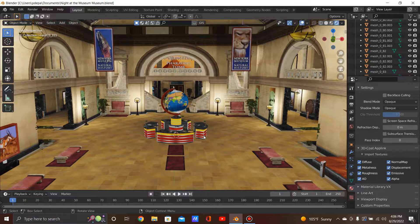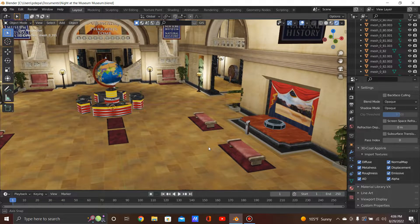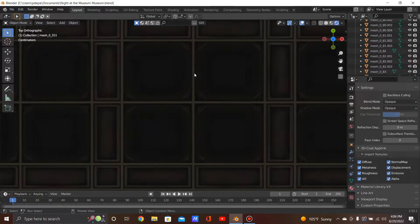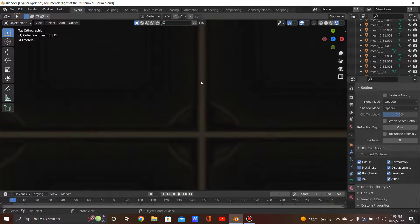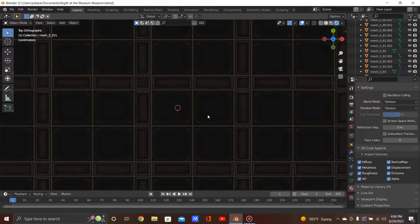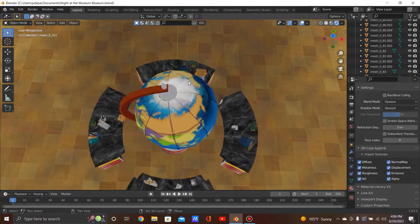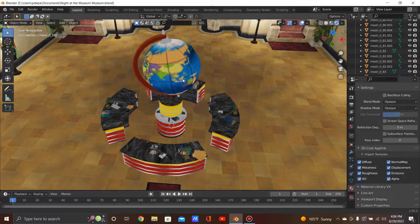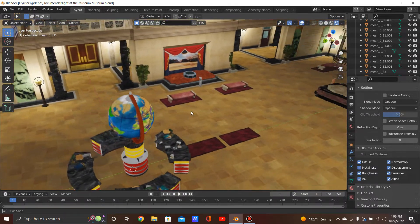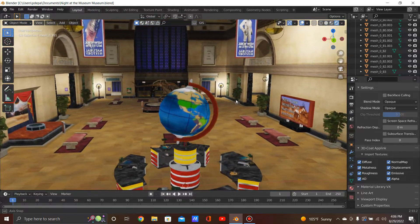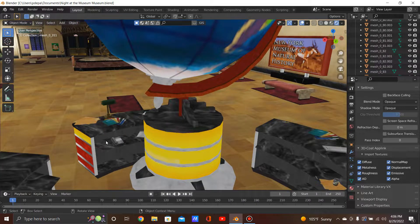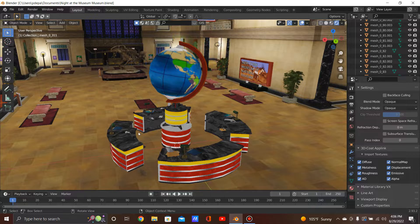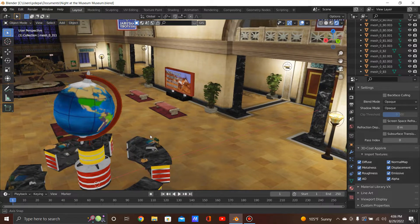As you can see, we have the front desk with a globe. That's the front desk. And on the left, we have a telephone in case someone gets a phone call. And then here we have a sign that says 'The New York Museum of Natural History.'